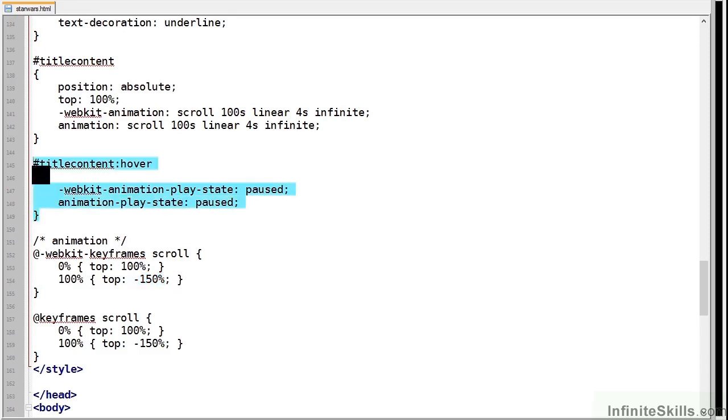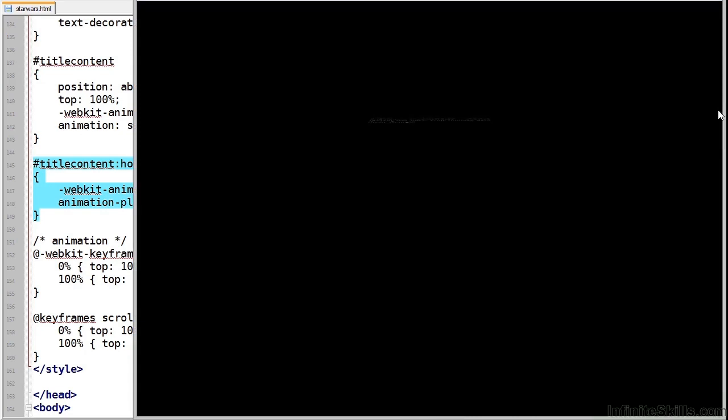Finally, you'll notice that I've added an animation play state of paused and this will halt the scrolling when the user hovers over the titles.